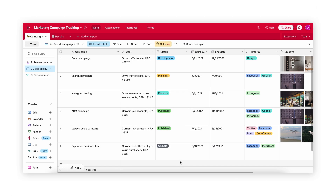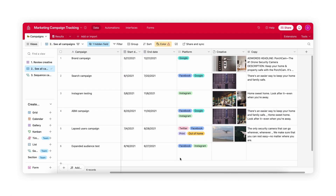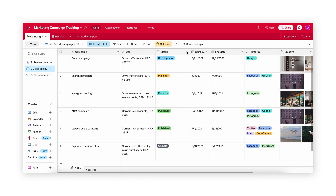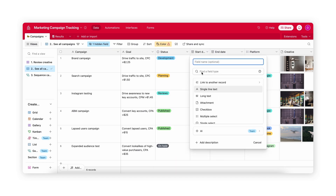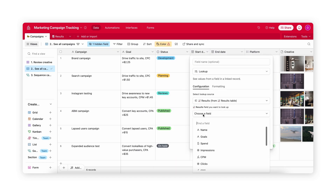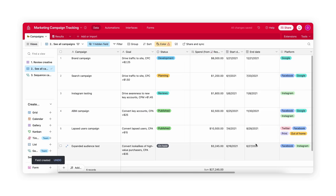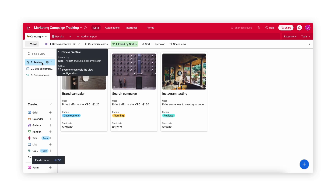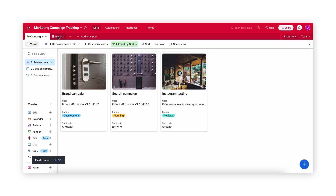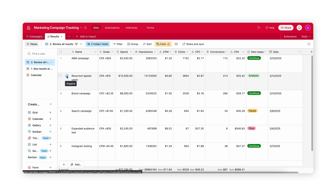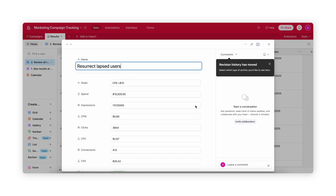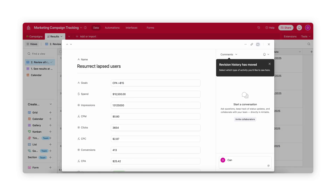So what is Airtable? Airtable is a popular cloud-based platform that blends the simplicity of spreadsheets with the power of databases. Users can establish connections between related records across multiple tables and display their data in various formats, including grid, gallery, calendar, and Kanban views. Teams can work together in real-time with features like notifications, comments, and customizable access levels.